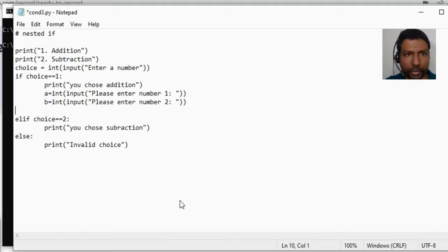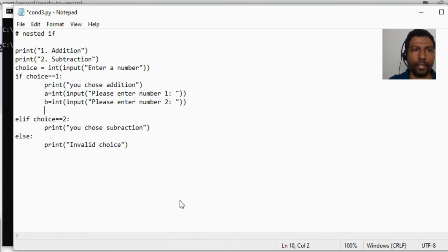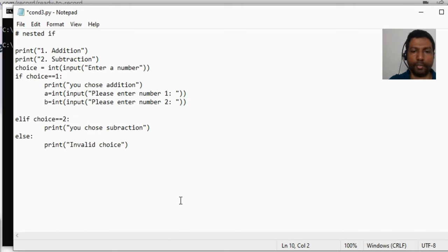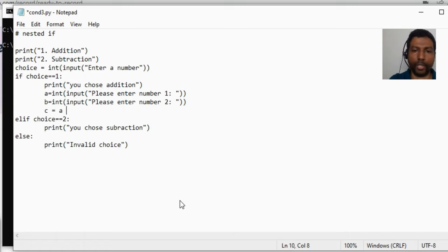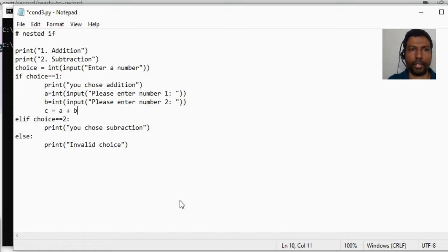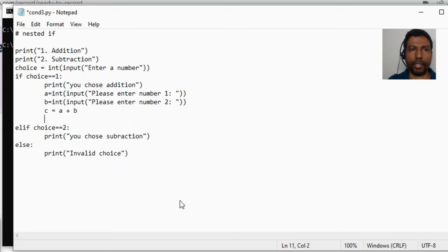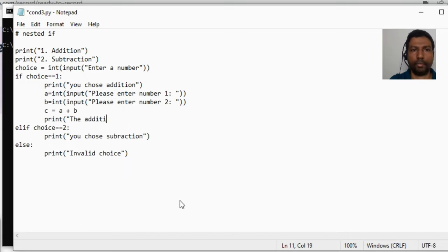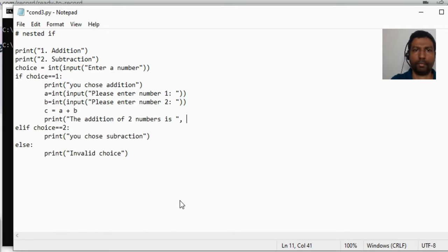Since we are within the if block of the choice of addition, we will calculate c as c is equal to a plus b. And normally you would be just printing saying that the addition of two numbers is c.